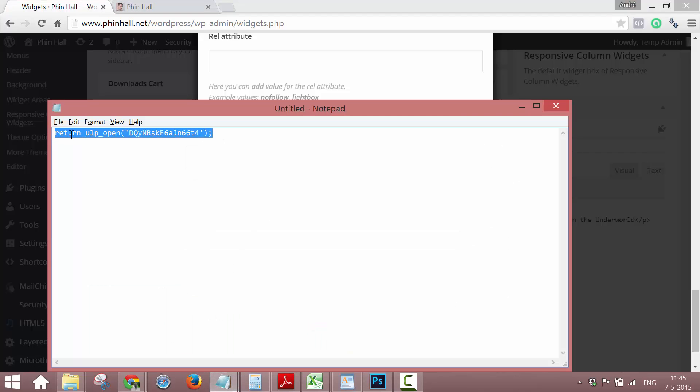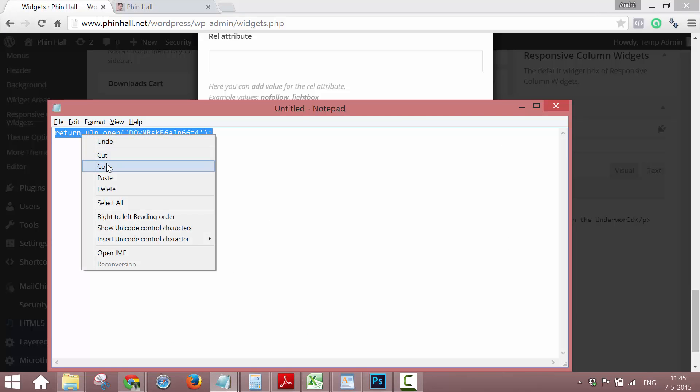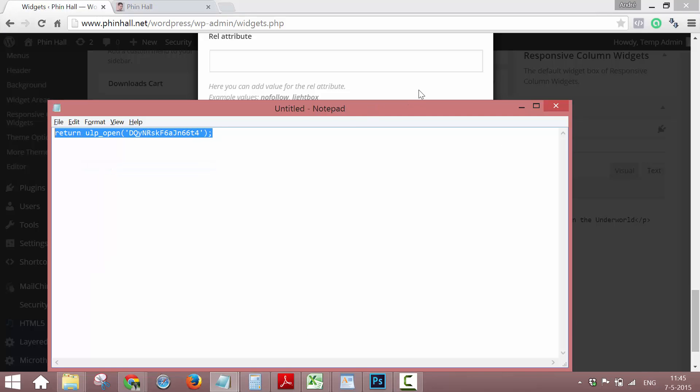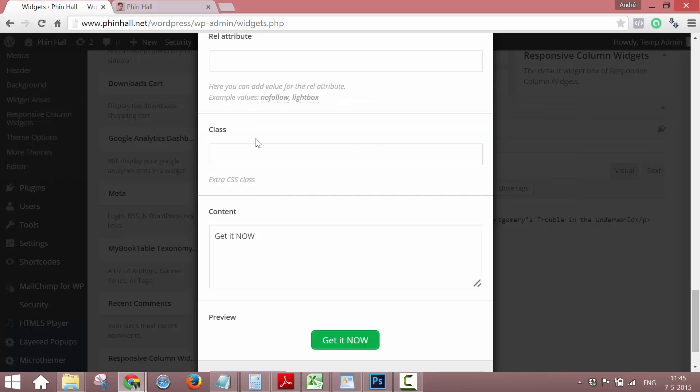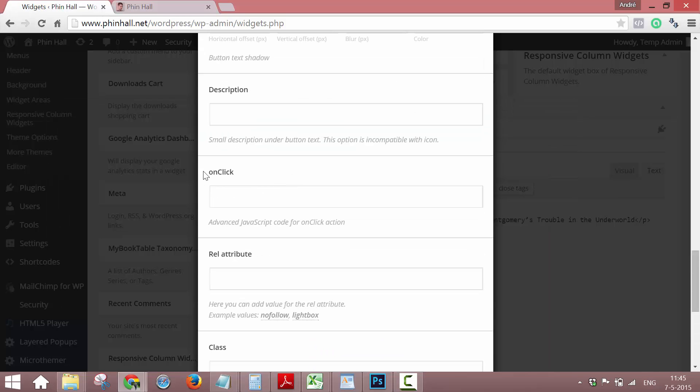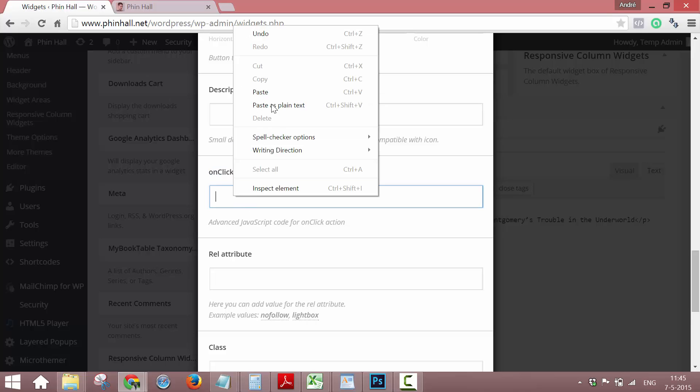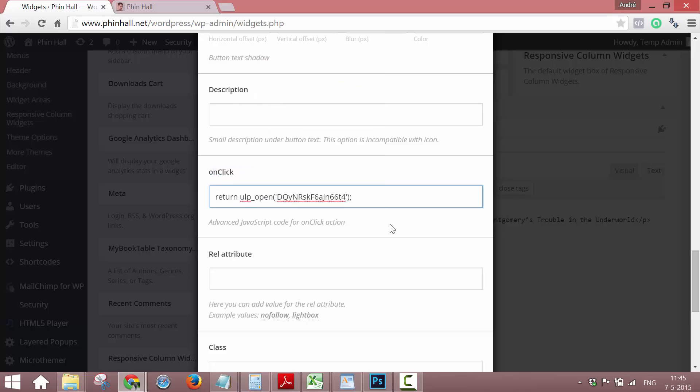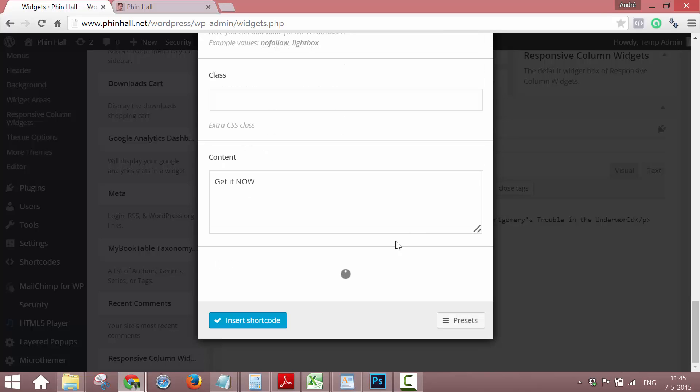And we go back to the text file. We copy this piece of code. And we're going to paste it here in onClick. You need to put it in here. Paste. And that's it.